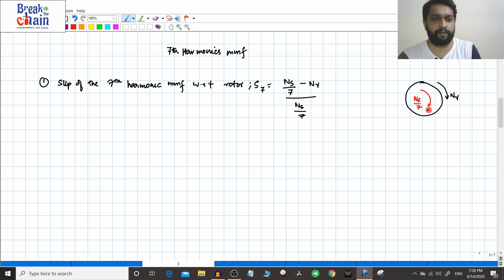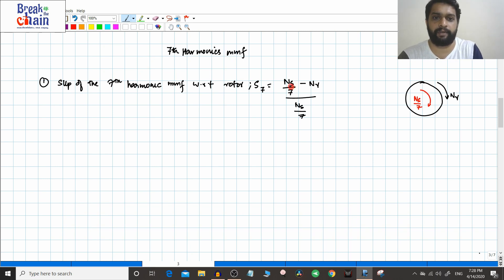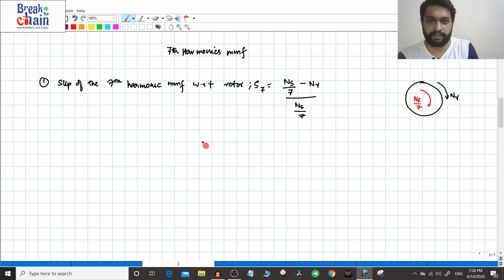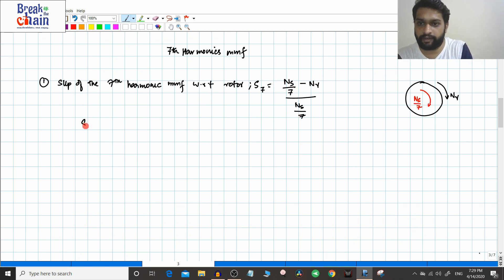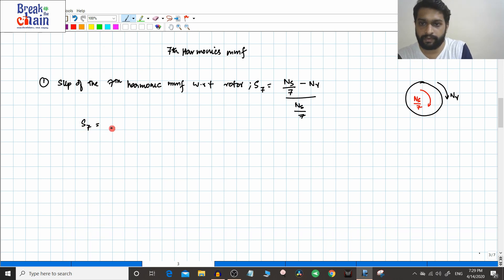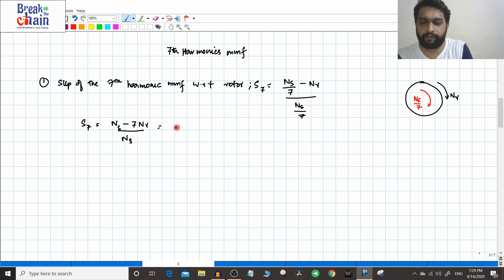In the previous video you know that for the fifth harmonic it was in the opposite direction, so it became ns/7 + nr. But here there is nothing like that. So if you find the value of slip, S7 will be equal to (ns − 7·nr) divided by ns — just basic simplification.